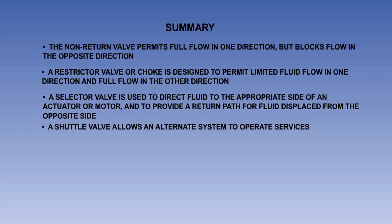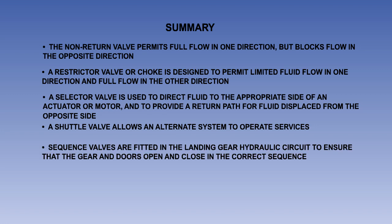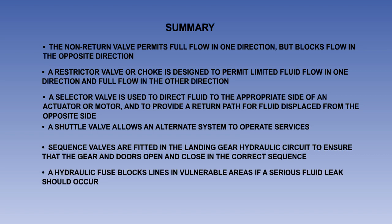A shuttle valve allows an alternate hydraulic system to operate a service. Sequence valves are fitted in the landing gear hydraulic circuit to ensure that the gear and doors open and close in the correct sequence.